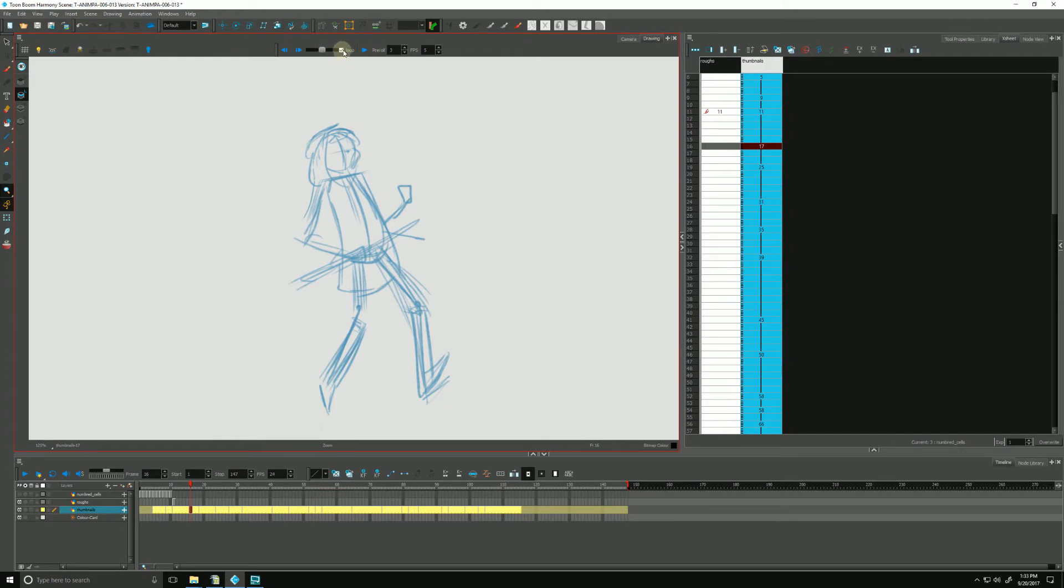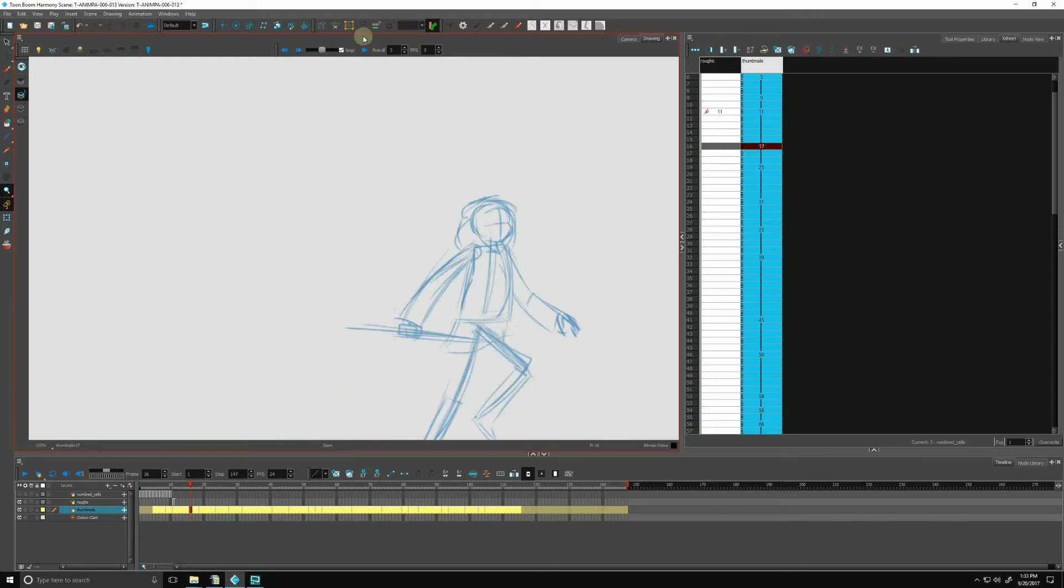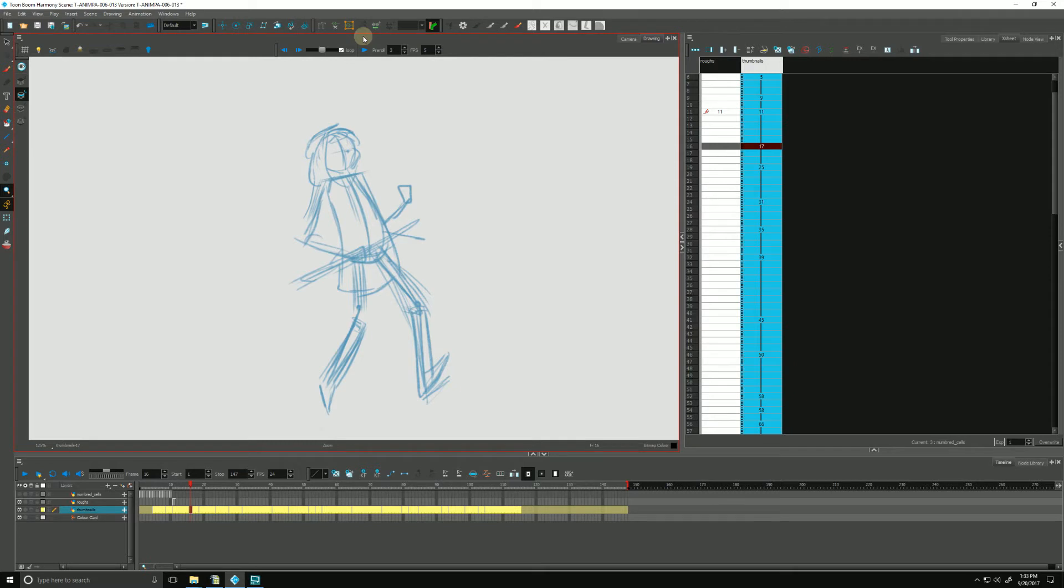The next button over here, loop, will loop the animation if we have it checked. The next is our play button. And if I hit this, what Harmony does is it will flip through my drawings using the next two boxes, whatever the parameters are in those. So the pre-roll is referring to how many drawings before and after our current drawing will be included in the flip.